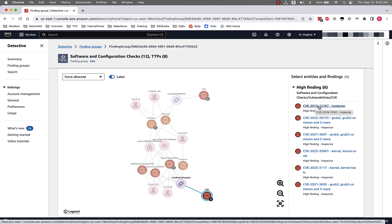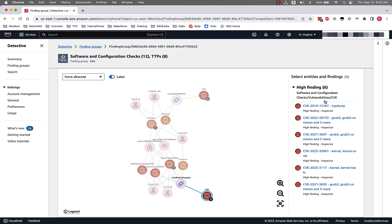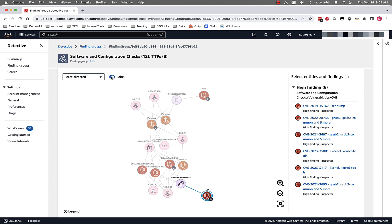So last but not least, Finding Group Visualizations has a toggle now for Entities and Findings, so you can switch on and off titles based on your preference of looking at this visualization. These are some of the most recent updates to the Finding Group visualization functionality in Detective.